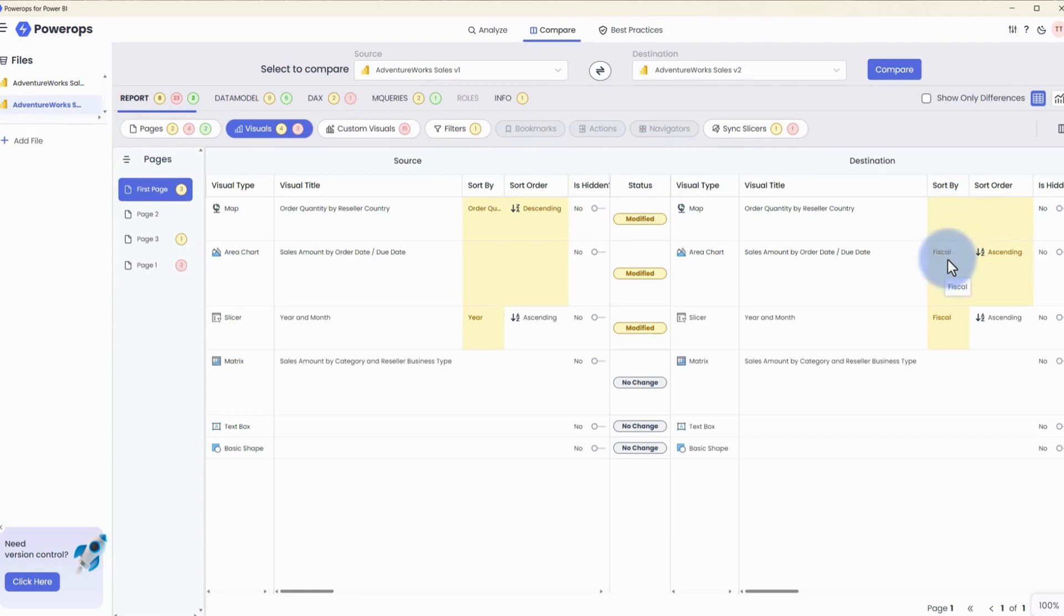And vice versa, for the area chart, a sort order is now being applied where it has previously not been applied in the previous version of the file. So any visual level configurations, formatting, or changes is captured by this tool.